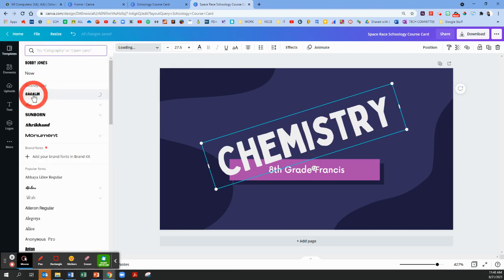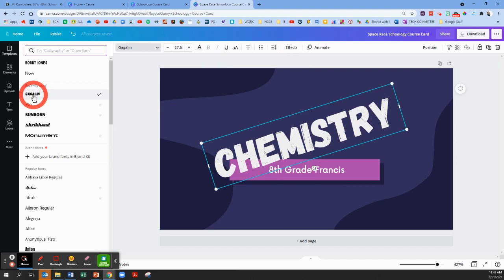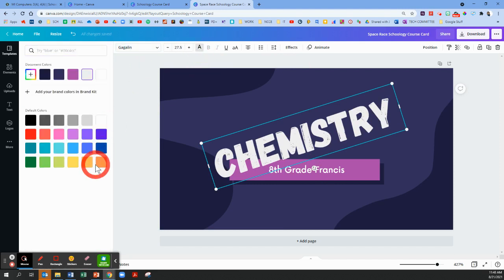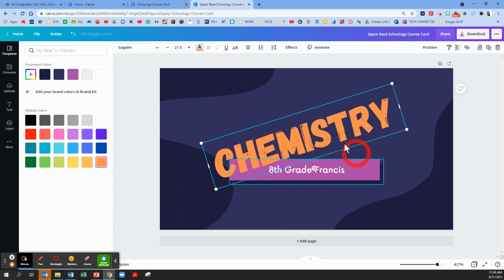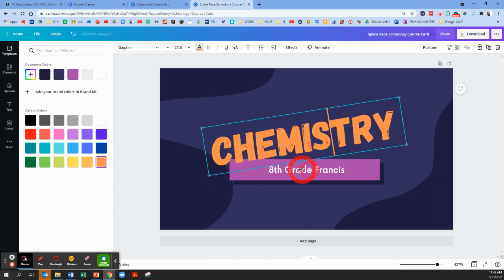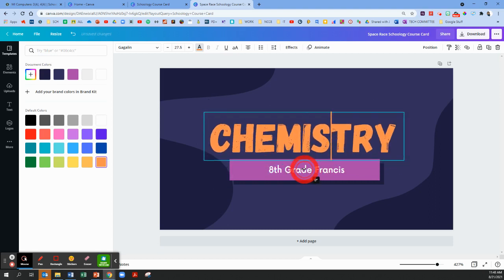Maybe you don't like that particular font. You can change the color of the font by using the tools up here at the top. It's so easy to customize.